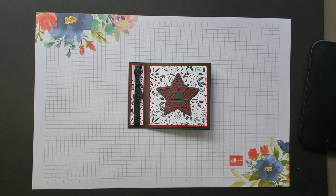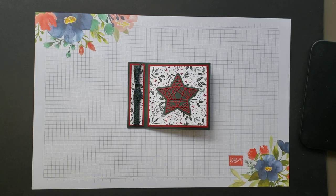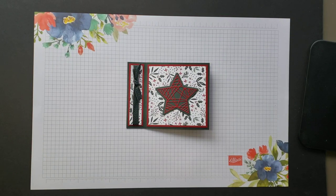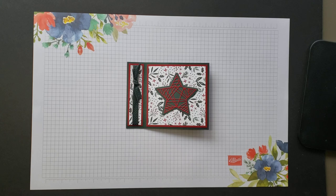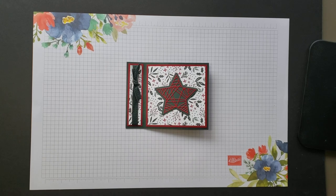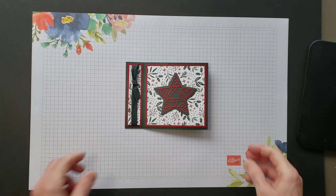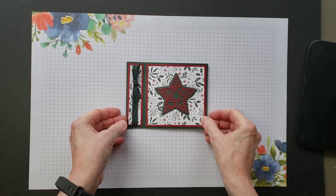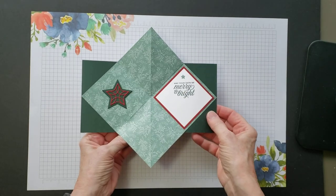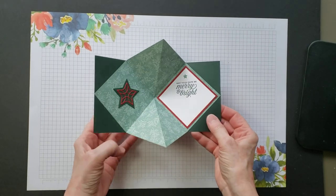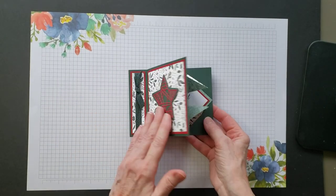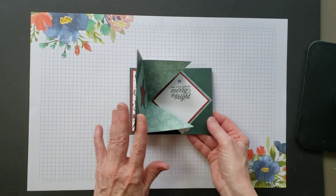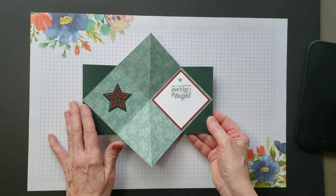Hello and welcome to Stamp by Stamp Creations. Today I want to give you some tips and tricks on making the bookbinding explosion card. Isn't that fun? And it's so easy.